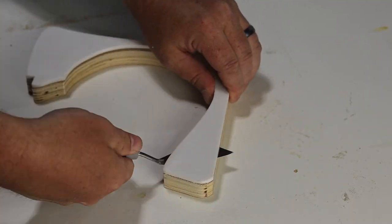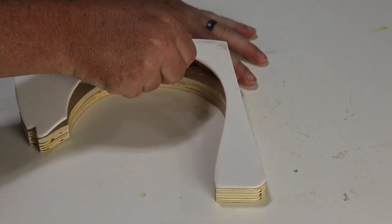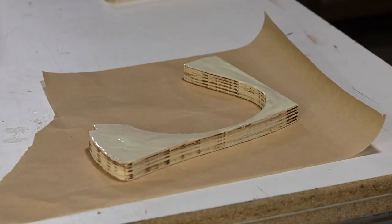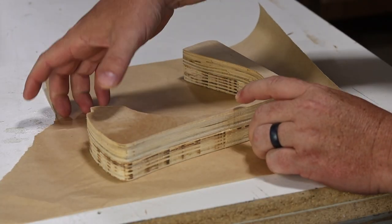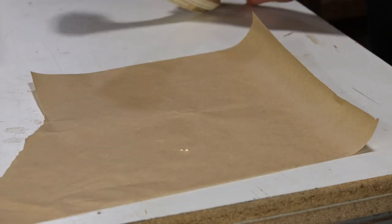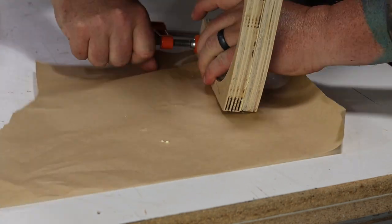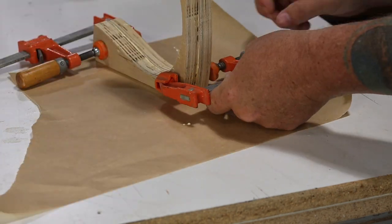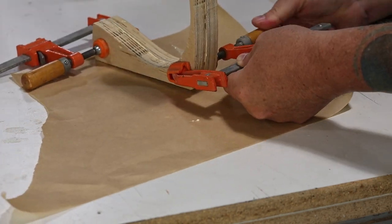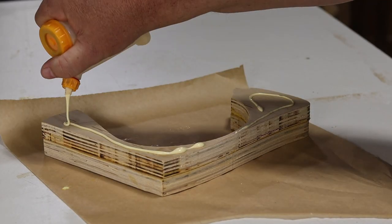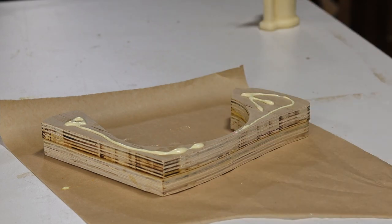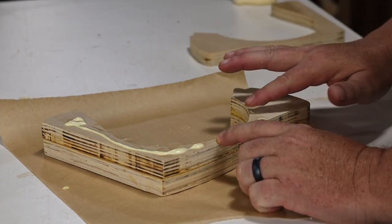Many people say they never have enough clamps and I would be one of those people. I used every mismatched clamp I could find to hold this together. Then when it was dry I did it again with the third piece.